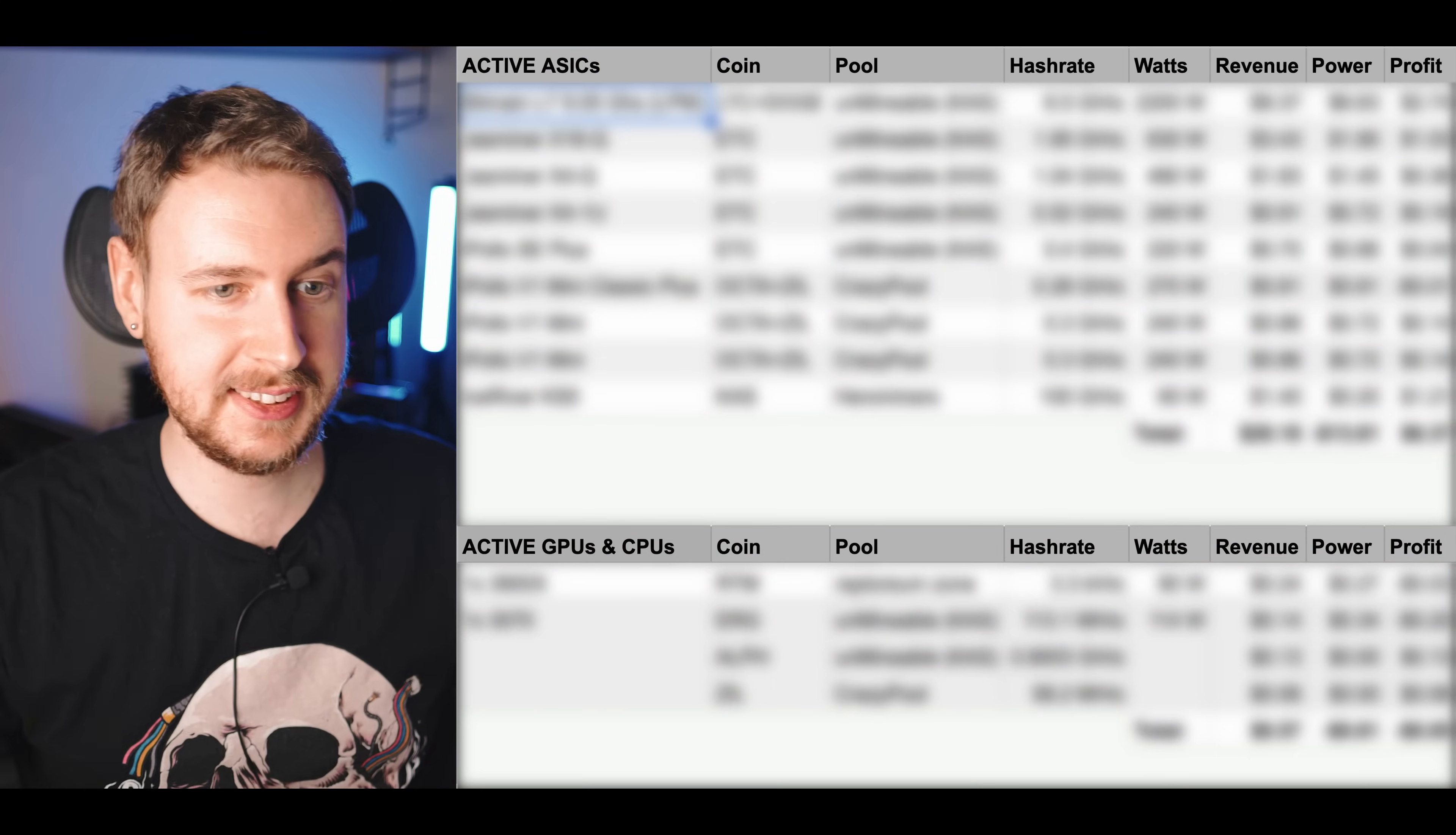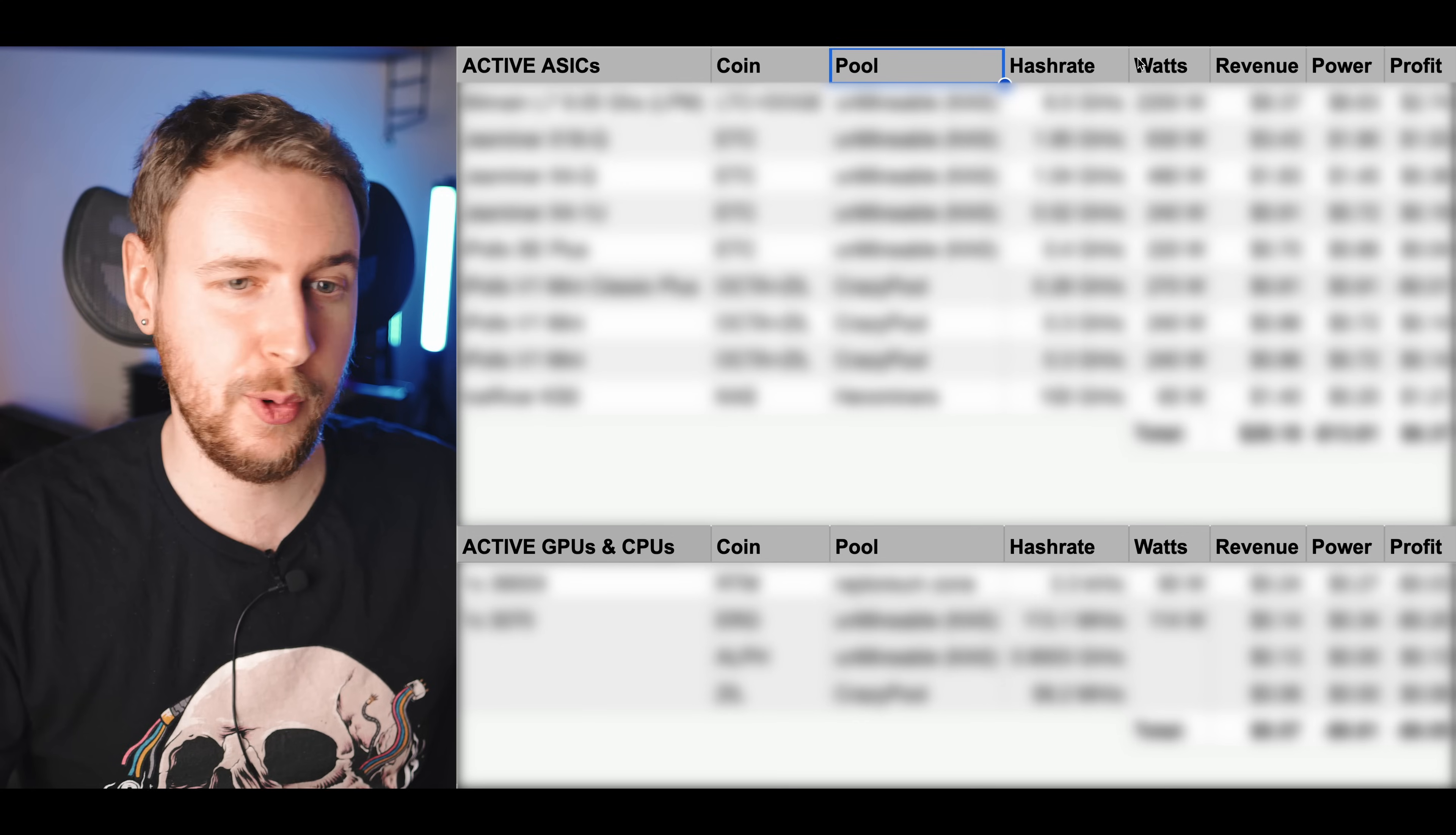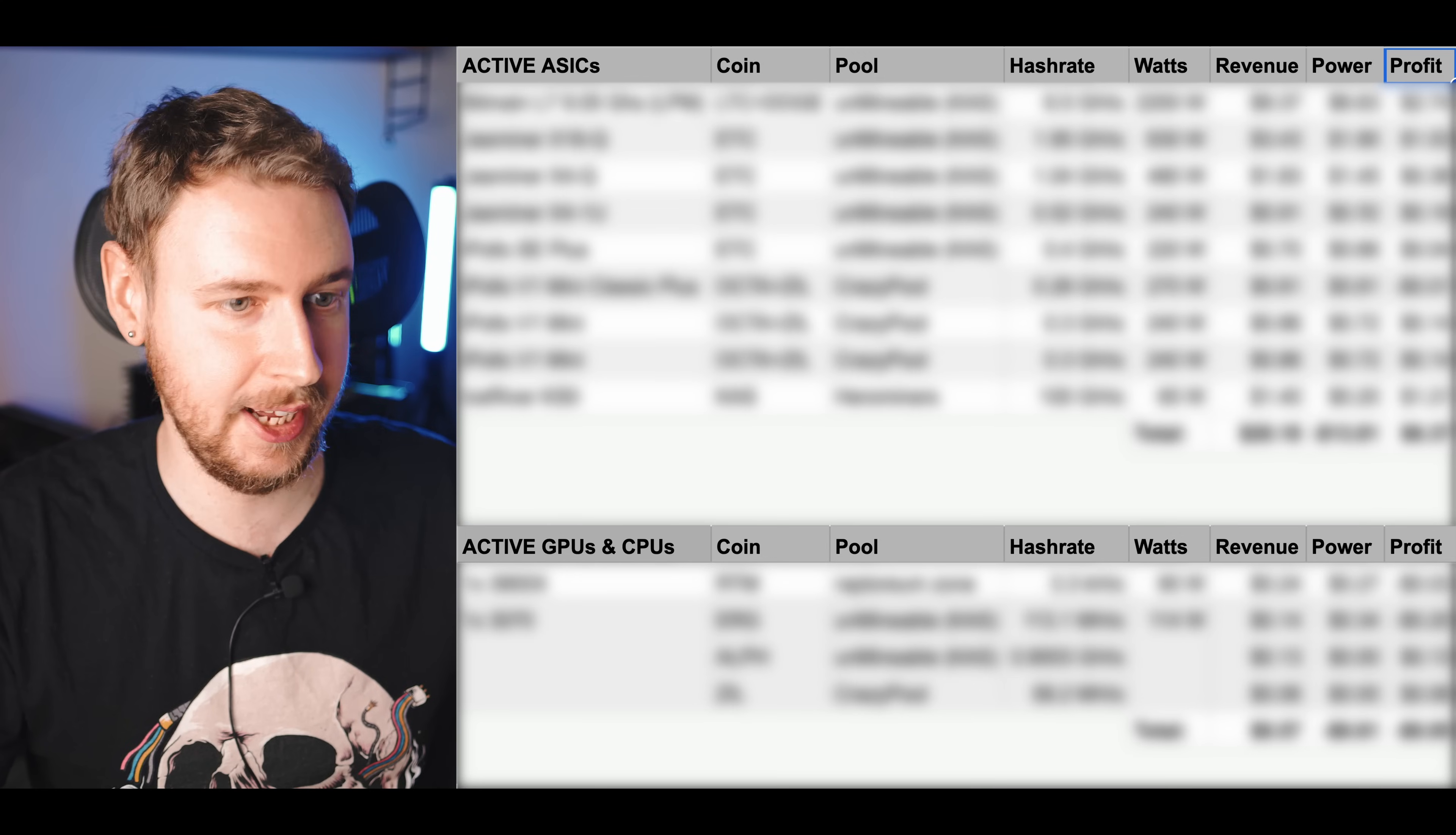So let's hop over and have a look at this spreadsheet together. This is the spreadsheet that I have made for myself and as you can see here I've got what gear I have actively mining right now, what coin it's mining, on which pool and then of course my hash rate, my power consumption and then obviously how much that is making me per day in revenue, what that's costing me in terms of power price and then finally what profit I'm left with after that.